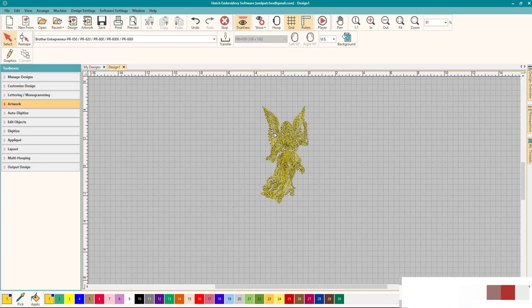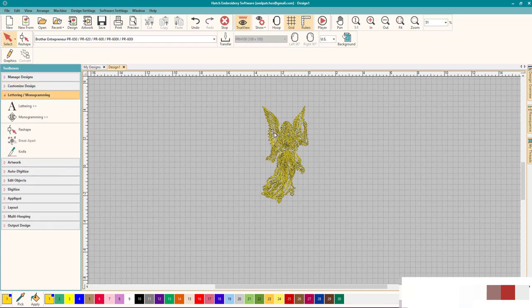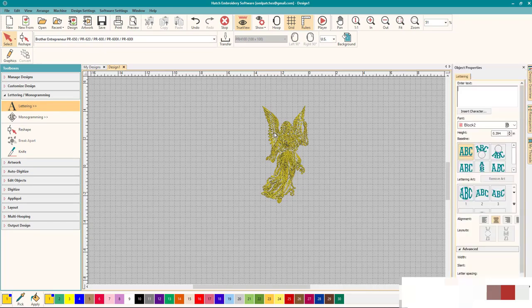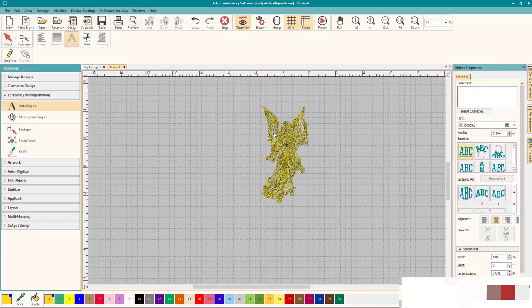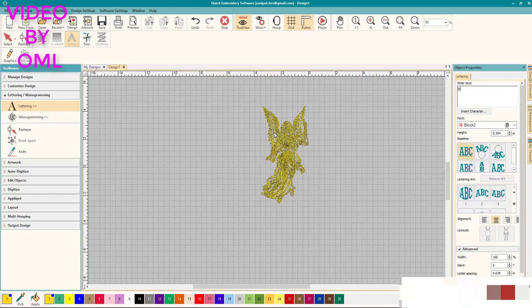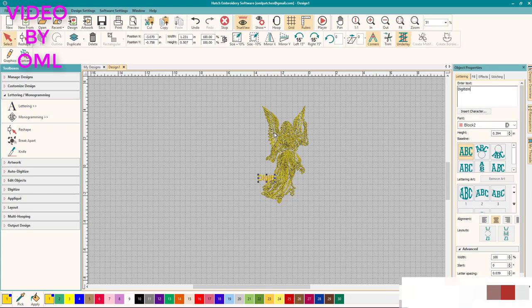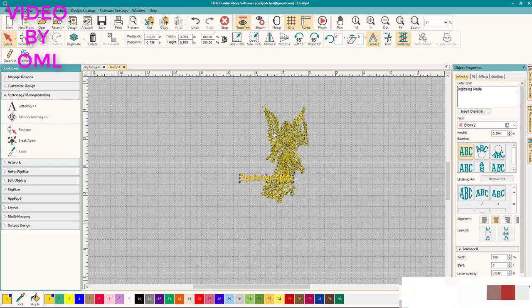We brought in our file. Let's do some lettering. We want to go right here to lettering and monogramming and let's do some lettering and it comes up. We're going to put, let's do digitizing, there we go. This computer's a bit slow. Made and then enter easy and there it is right there.